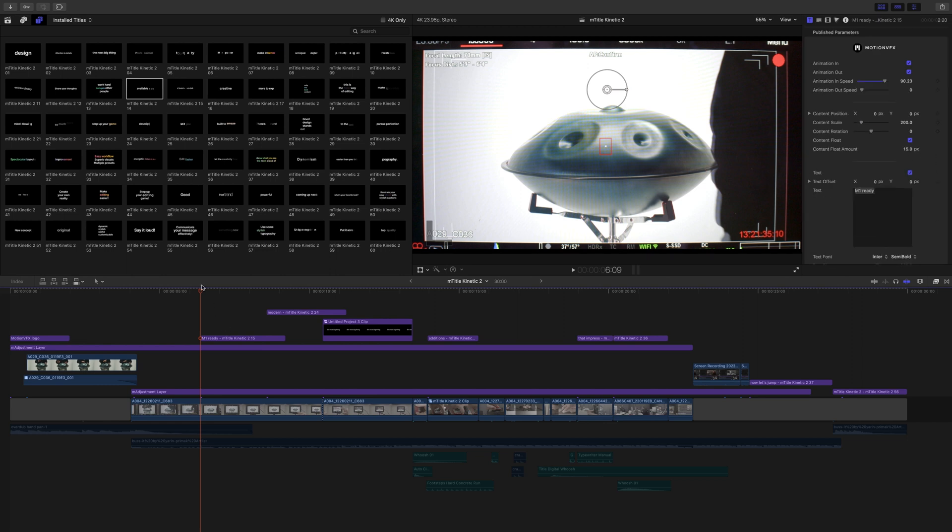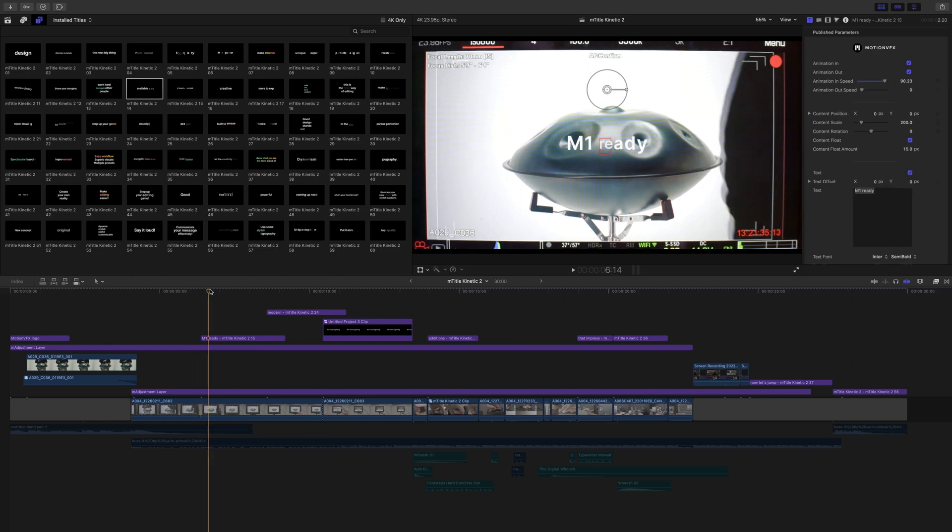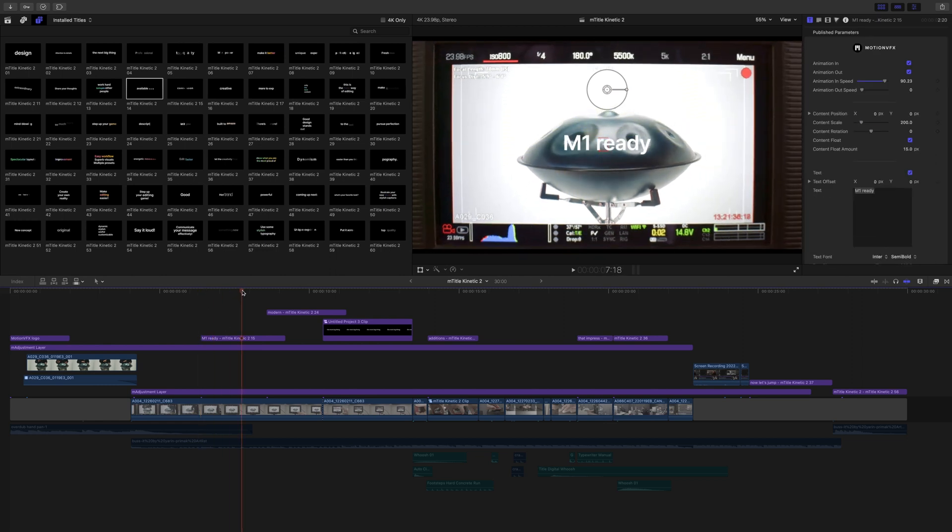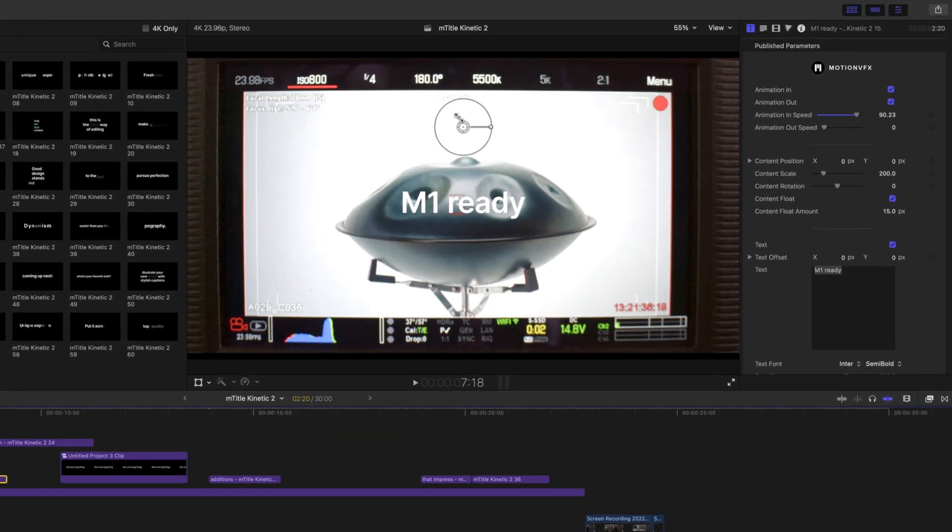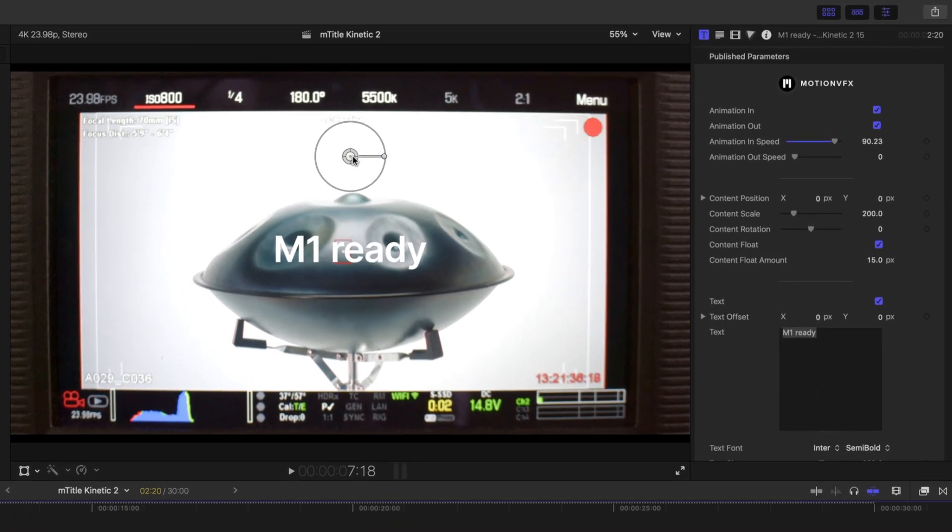In this opening section, we are using mTitle Kinetic 2 number 15. As usual with Motion VFX titles, you have these on-screen controls where you can adjust position, scale,